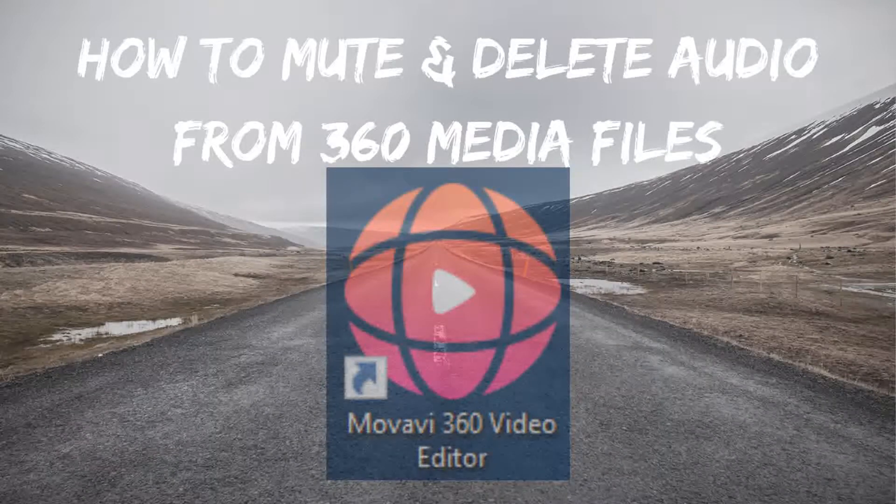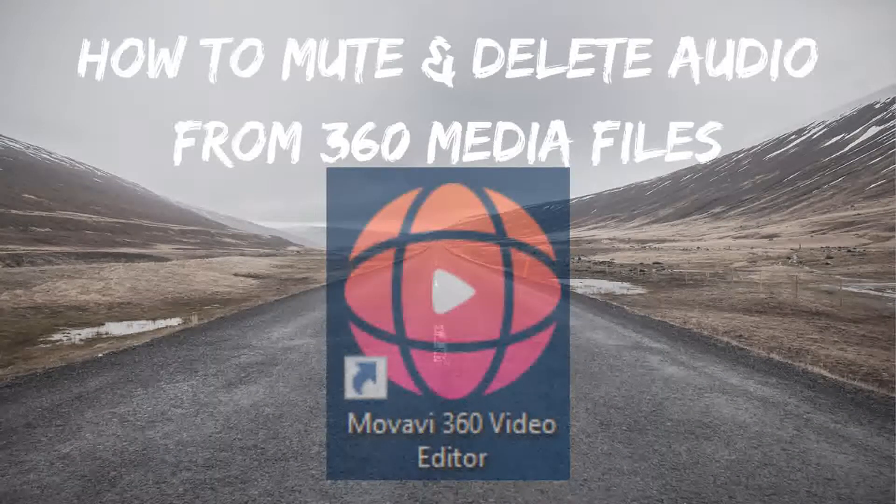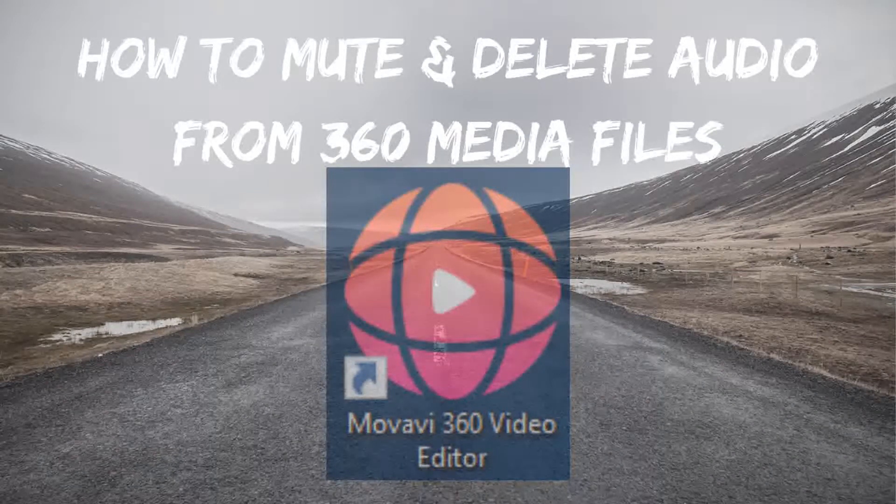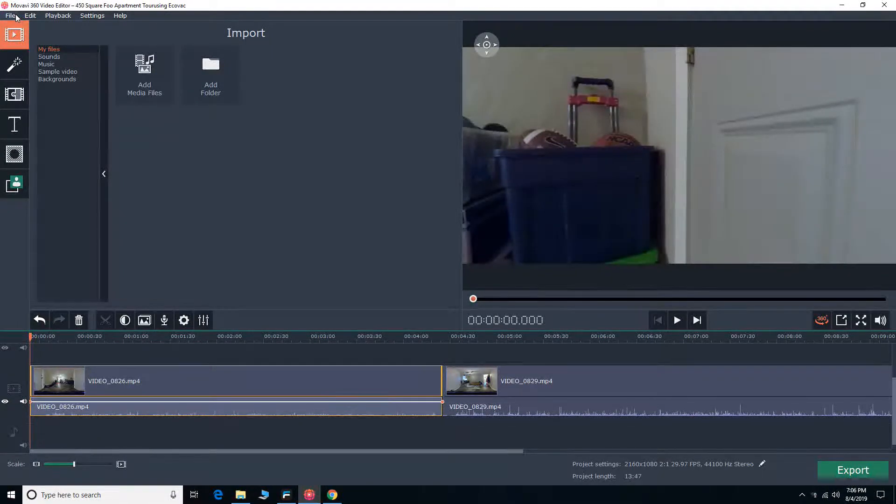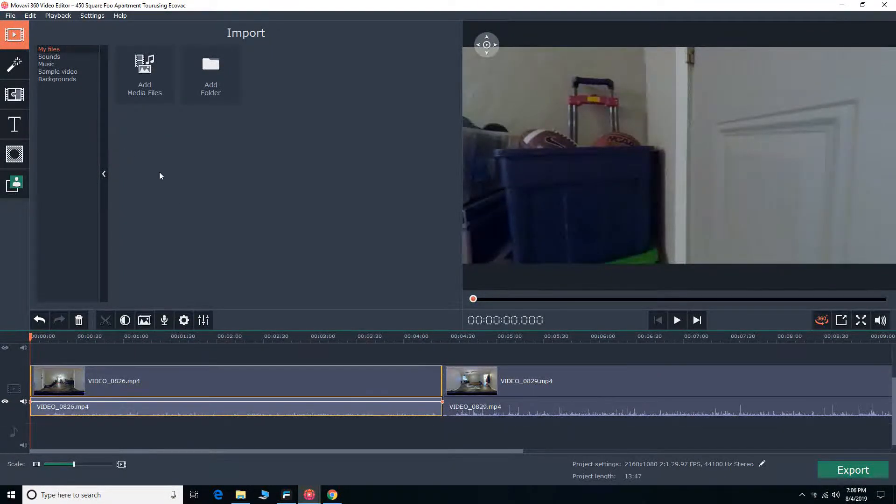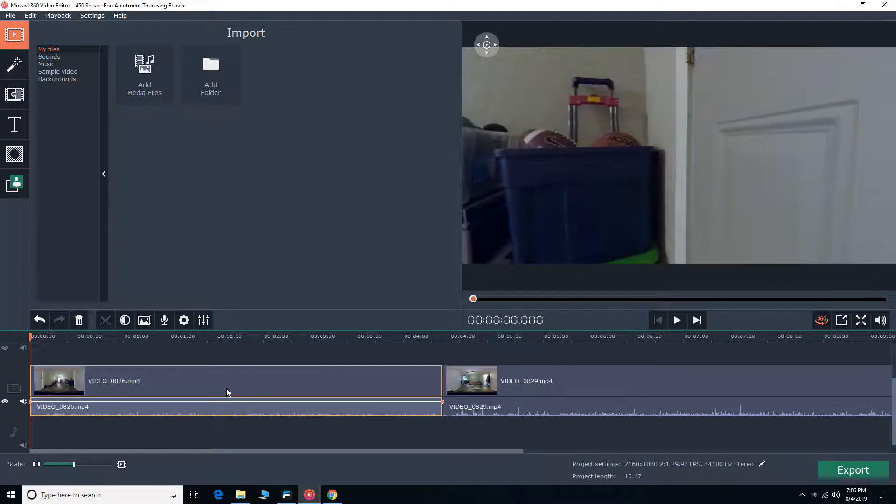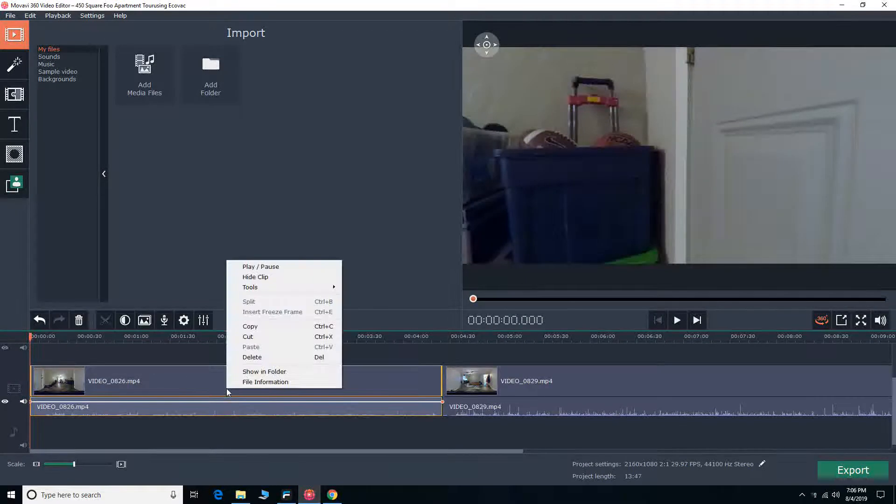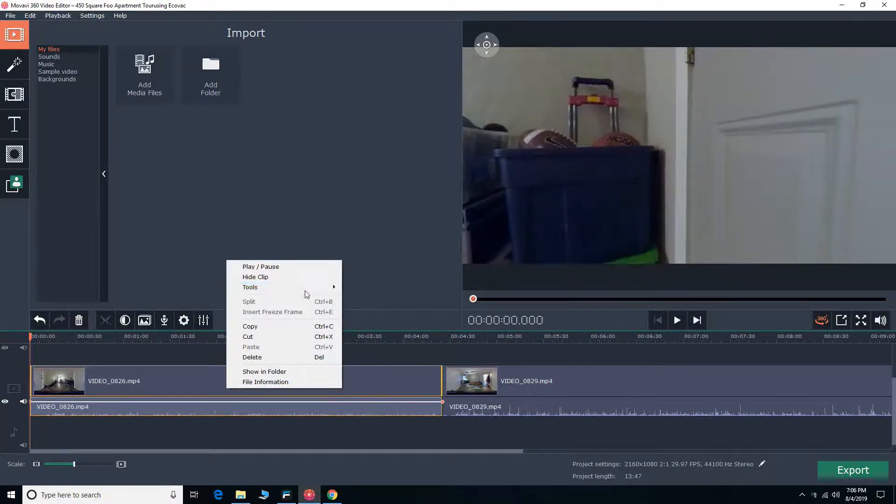Hello everyone and welcome to another daily dose of Jay's Tutorials. Today we're going to talk about how to mute and delete your audio clips from your 360 video footage using Movavi 360 video editor.